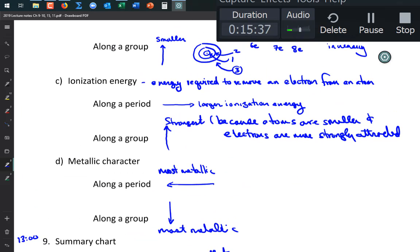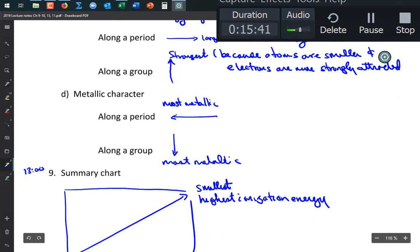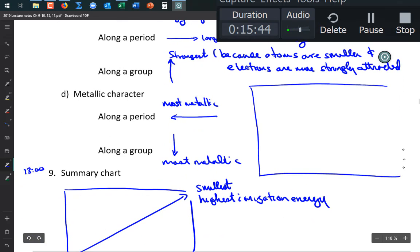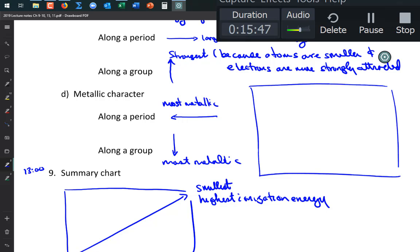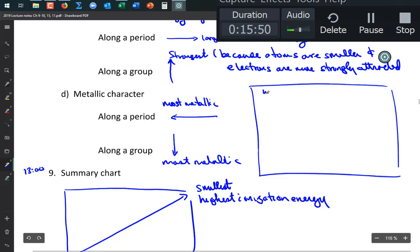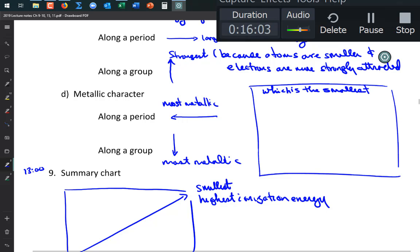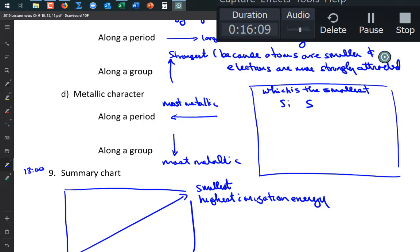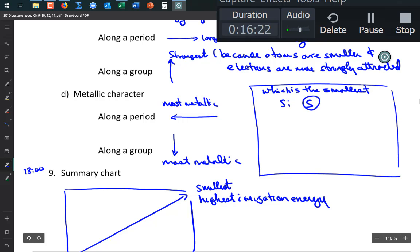Let's do some practice problems. Which is smallest: Si or S? S is smallest because it's to the right. The trend says smaller atoms are up and to the right, so S wins.